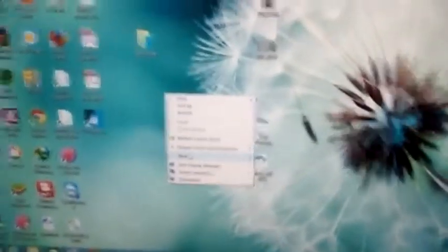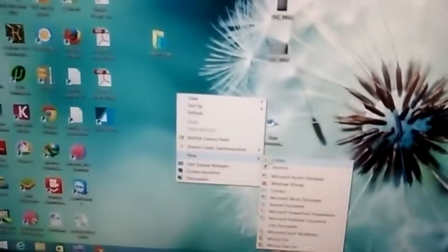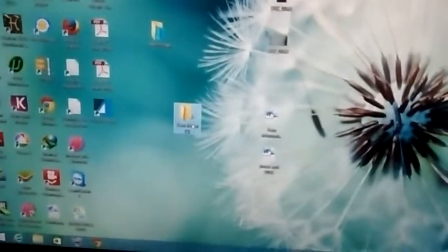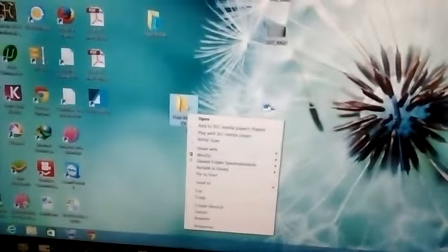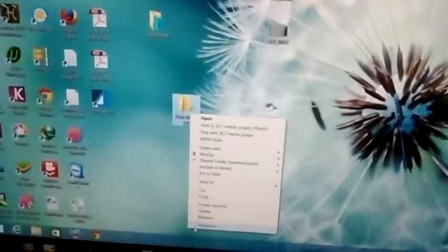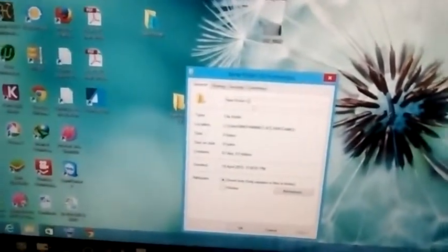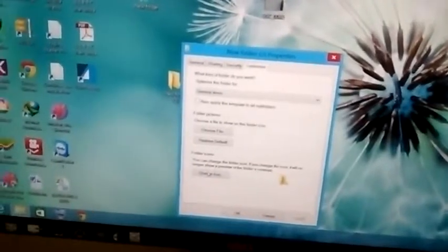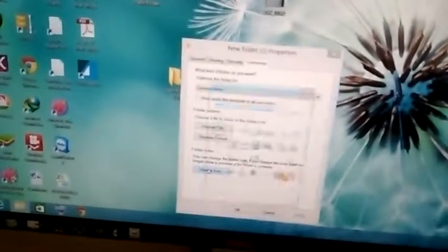Just make a new folder and go to the properties and customize. Here, change icon.